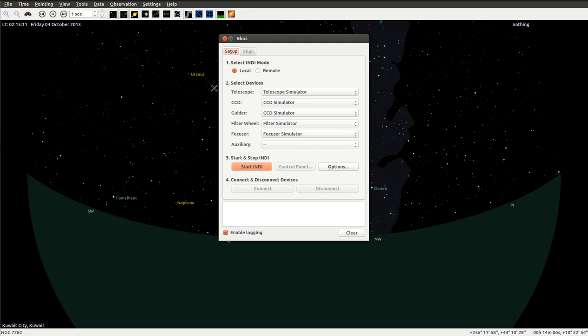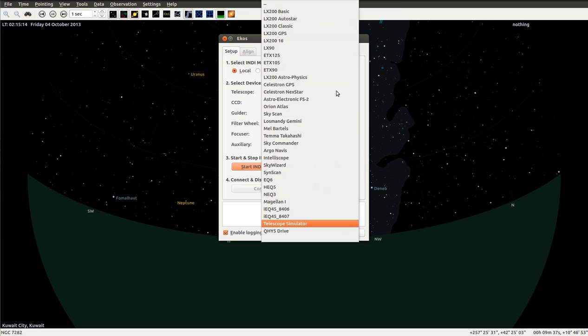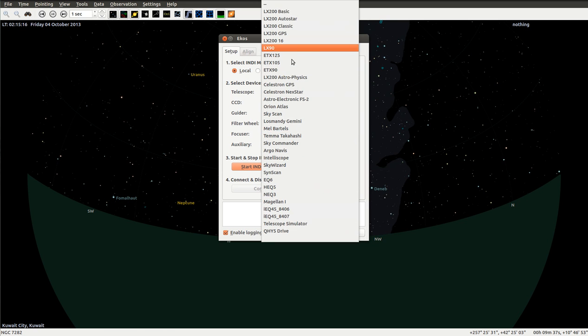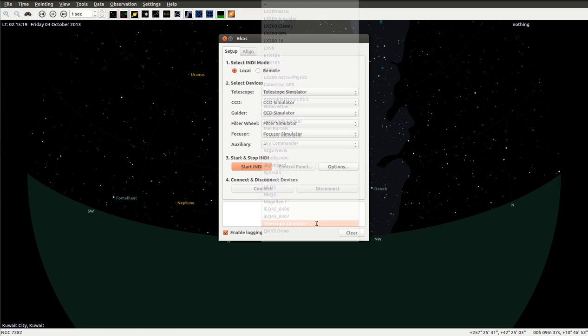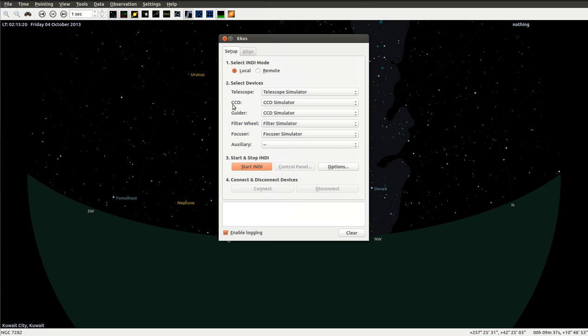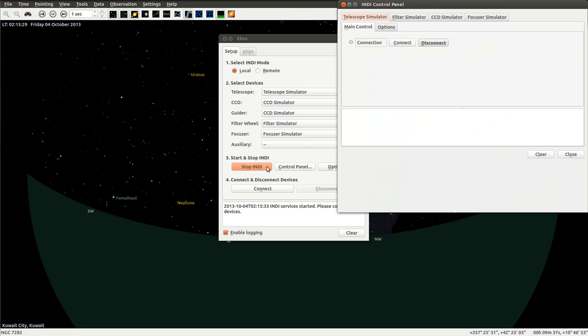As we can see here, we can select which telescope to operate. We're going to select the default telescope simulator, same goes for the CCD, guider, filter wheel, and focuser. Let's start INDI here.